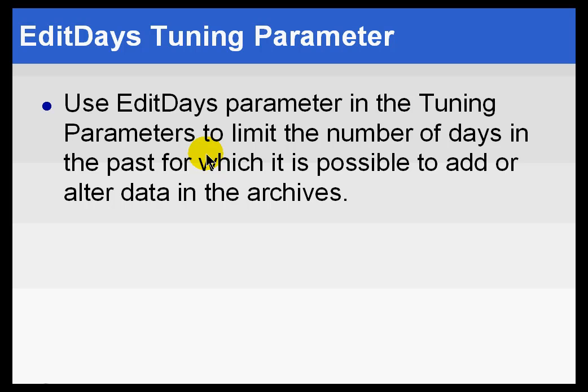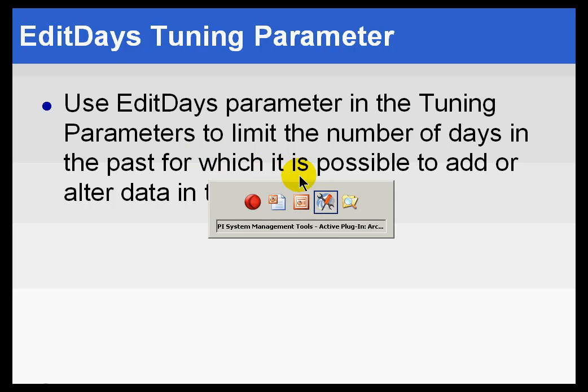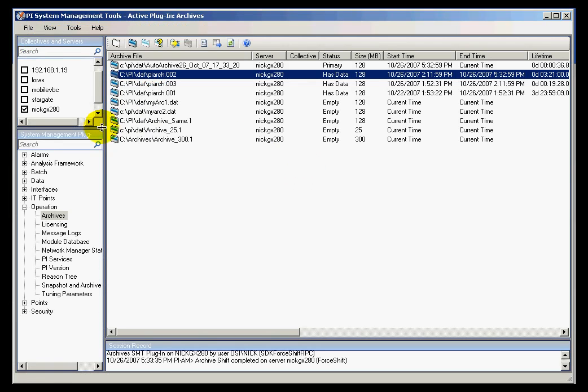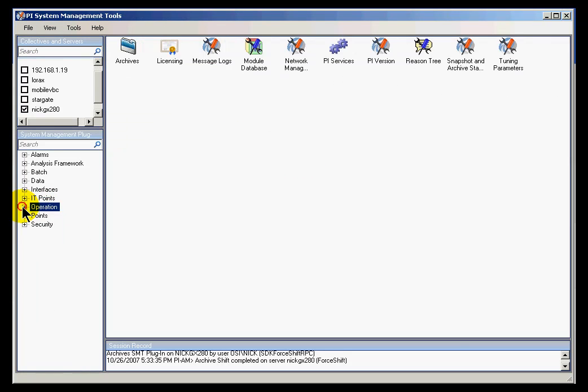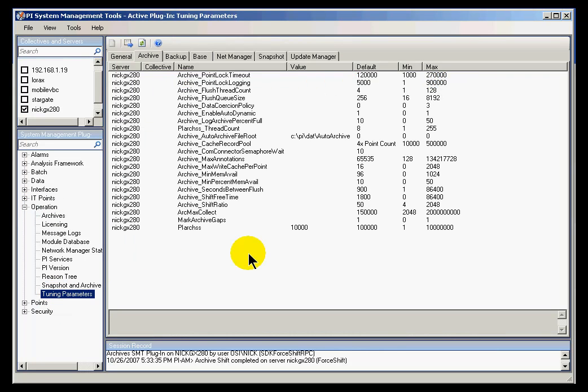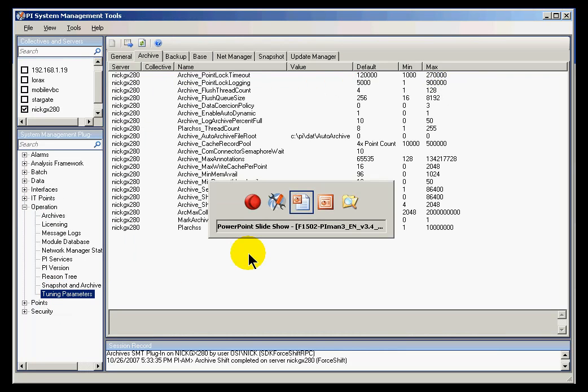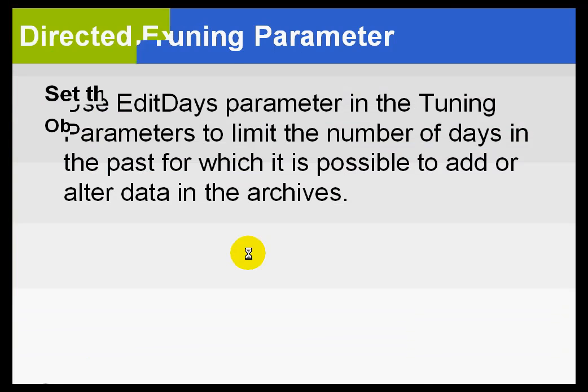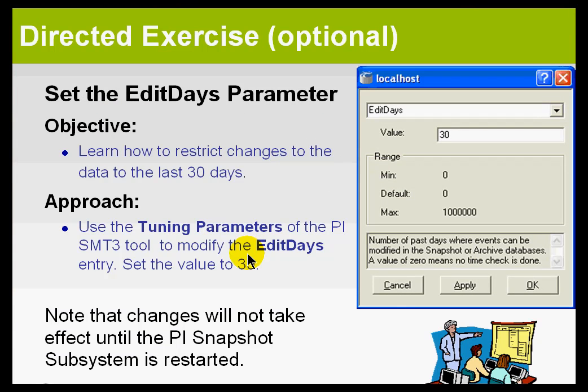I'm going to go ahead and open up the tuning parameters again and show you where this is configured. So actually, let's do this as a directed exercise. If you take a look at the directed exercise we're specifying here, we would like to set this up to go for 30 days.